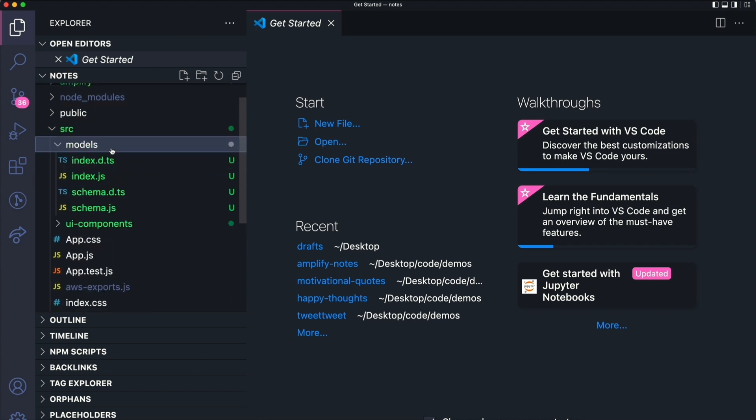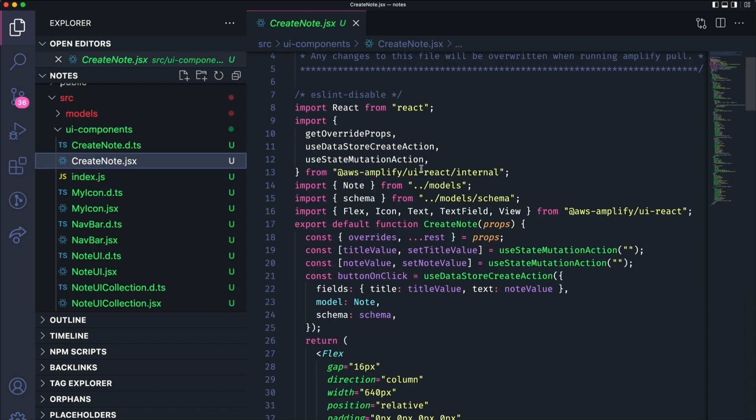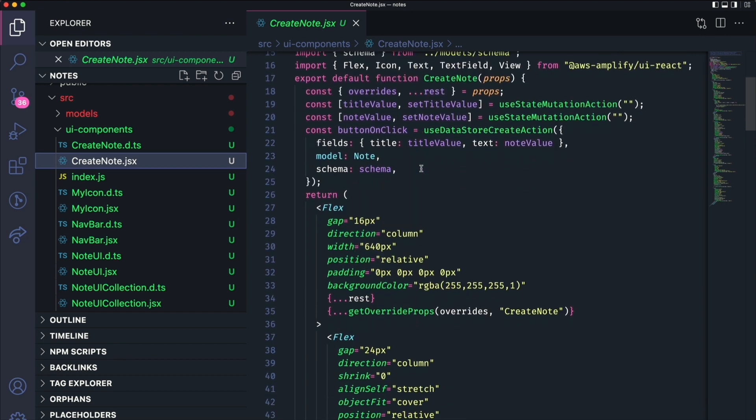These are called models and UI components. The models directory has a TypeScript implementation of the data model that we created within Amplify Studio. The UI components has React components for each of the components that we created within Figma. You'll see that these look pretty similar to what a human would write.